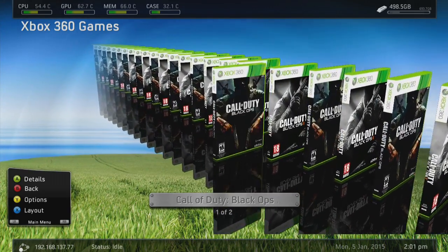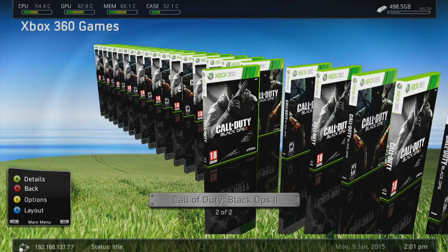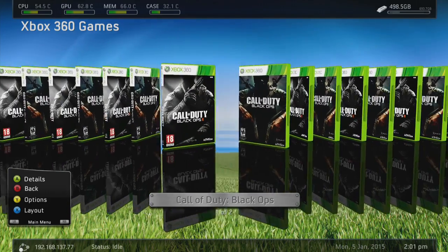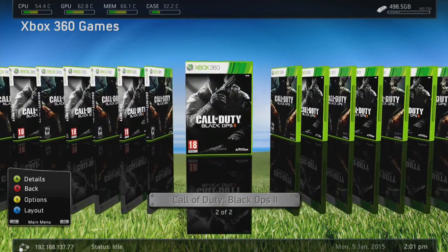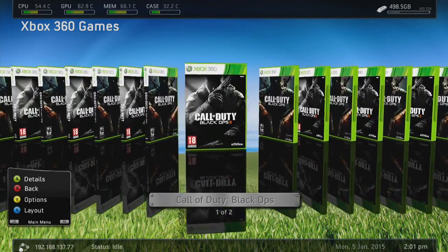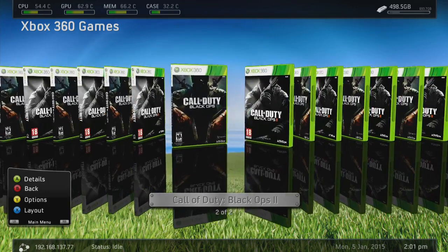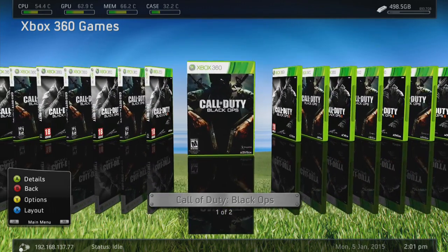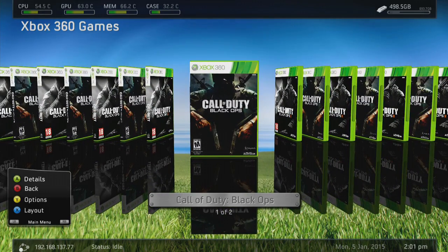As you can see, Black Ops 2 is now there — it's pretty easy and quick to do. Personally I like this layout as it looks really cool with the 3D animation.